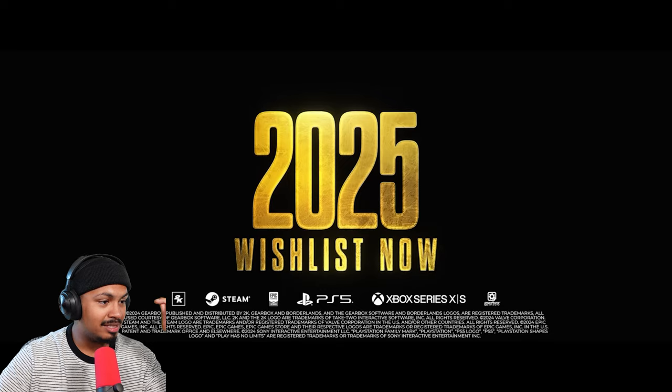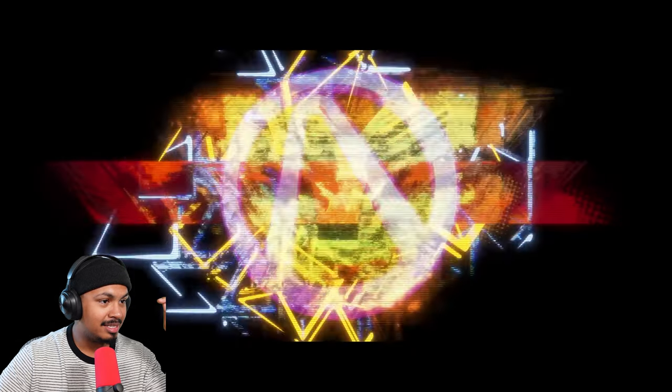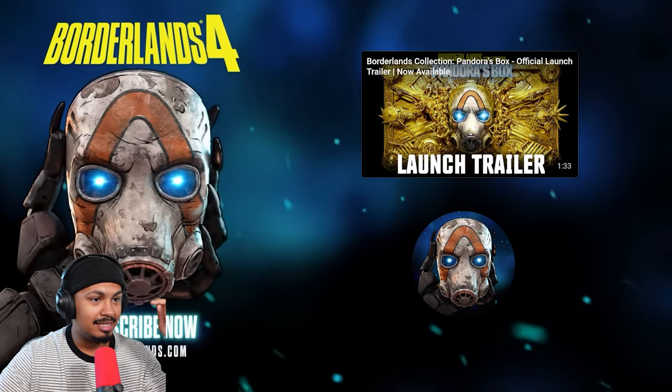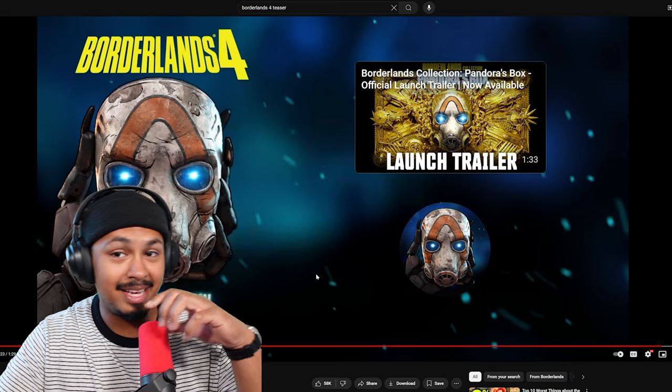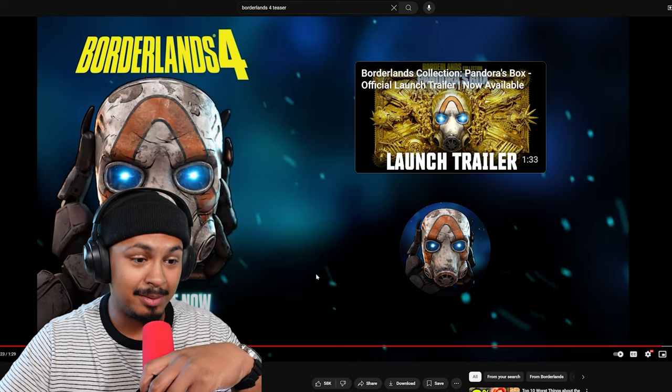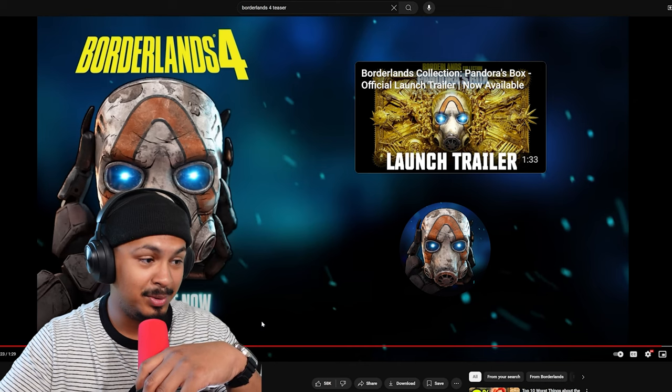2025, wishlist now. Damn brother, it seems like after Fallout I'm back on Borderlands.